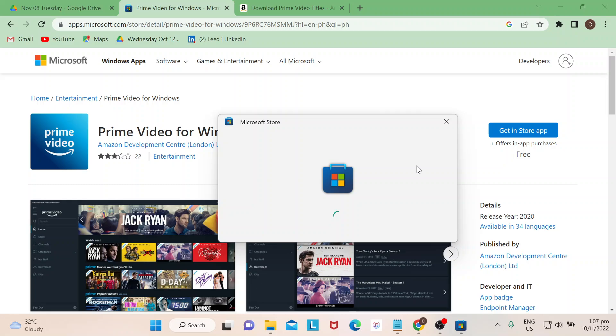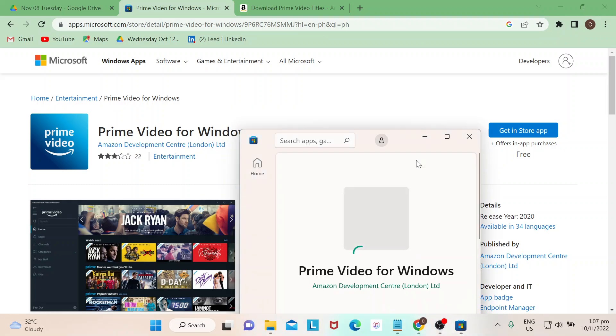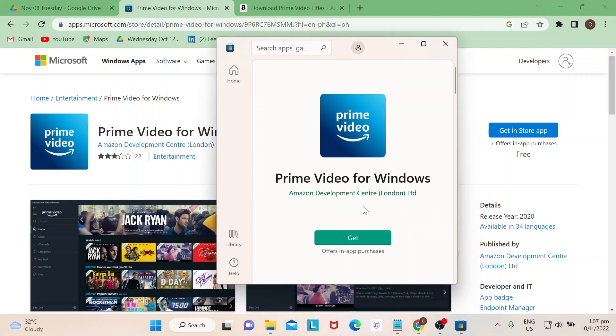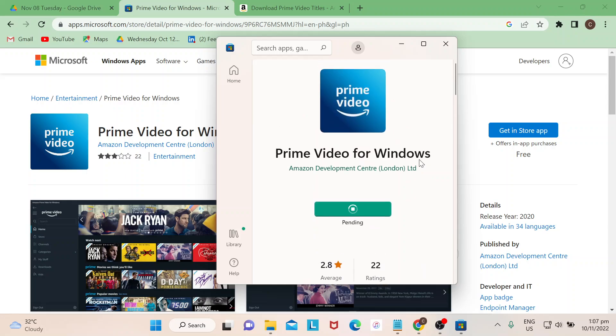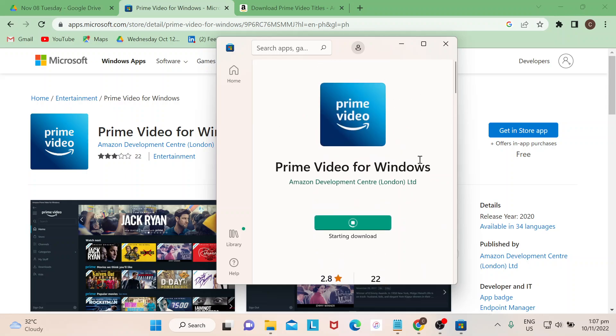You will just basically wait for Microsoft Store to open and then just get. That's how simple it is, just really waiting for the content to be downloaded.